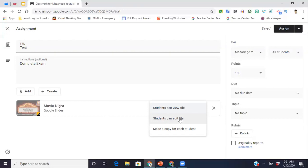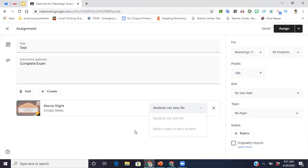However, if it's something where you're going to want each student to do their own work, you're going to want to remember to make a copy for each student. This way each student has their own copy of the document and is able to work in it without the others seeing their responses.